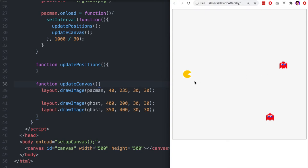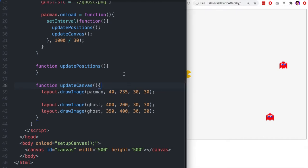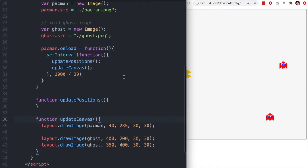Looking at our canvas, we want our controlled character — the player's character — to be able to move up and down on the canvas using the y-coordinates. The characters we'll be trying to avoid will be coming from the right and going towards the left of the canvas, so they'll be moving on the x-axis. These values in our drawImage are what we'll be changing constantly as the game is played.